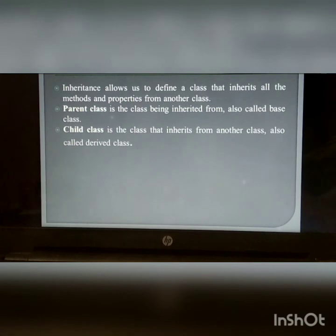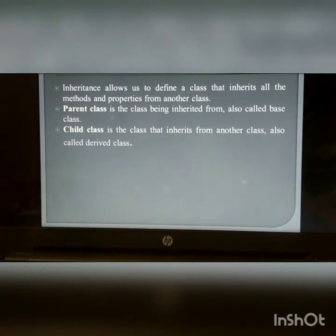Inheritance: A parent class, also called a base class, is the class being inherited from. A child class is the class that inherits from another class, also called a derived class.